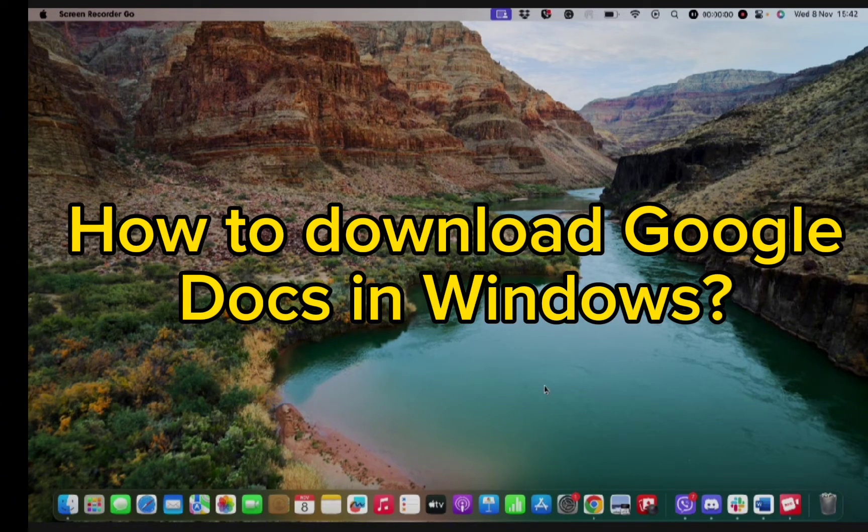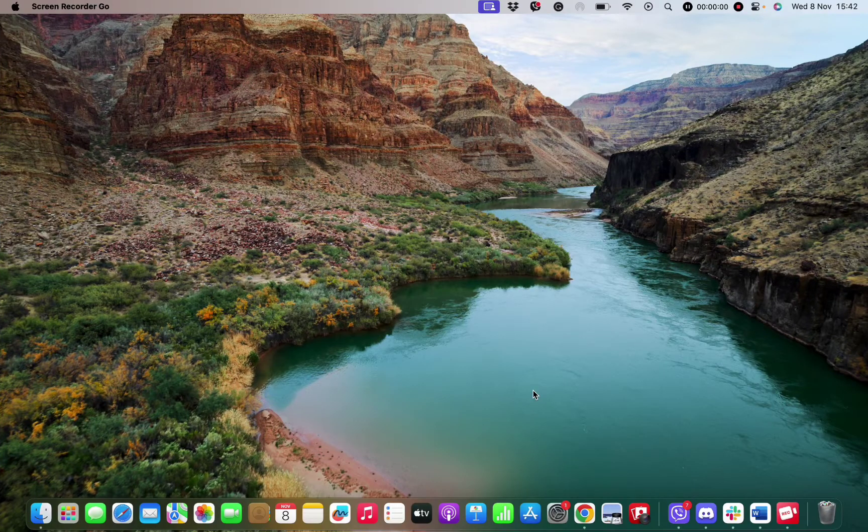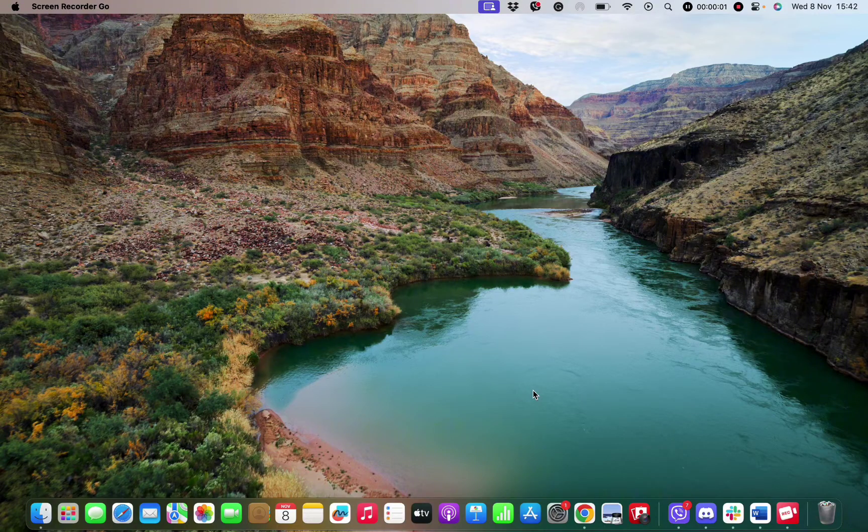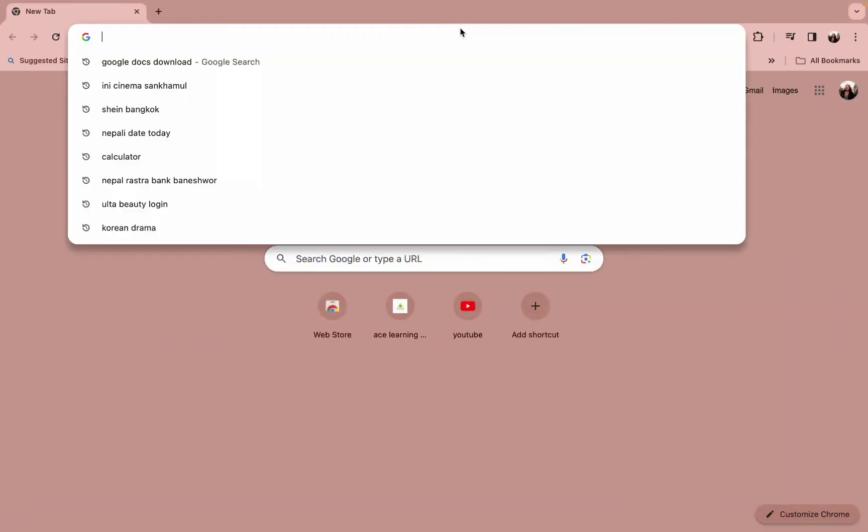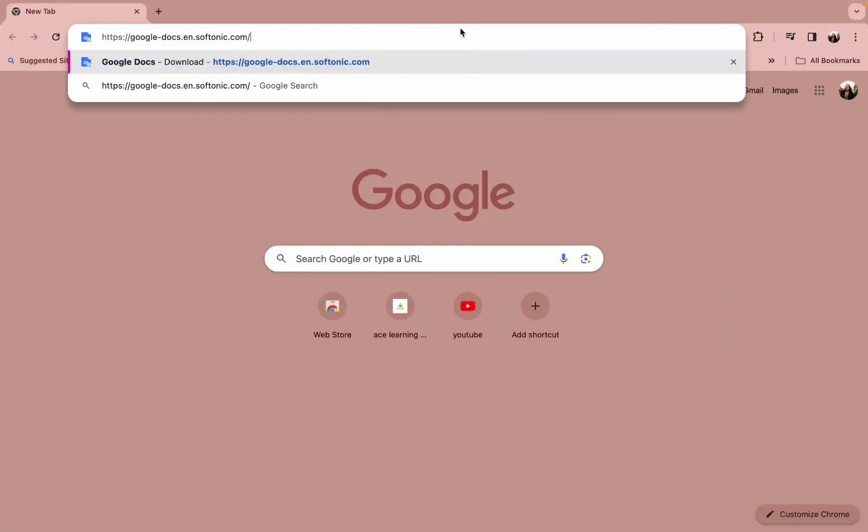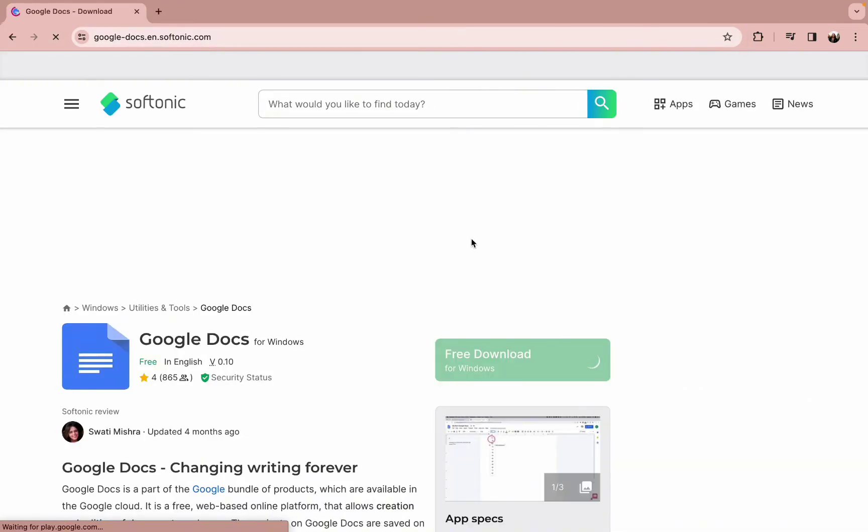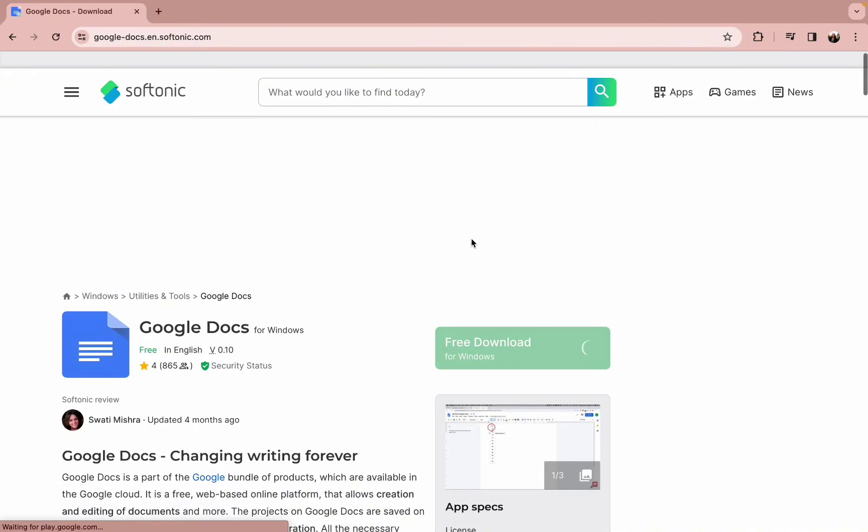First of all, all you need to do is select a web browser of your preference and type in the URL google-docs.en.softonic.com.